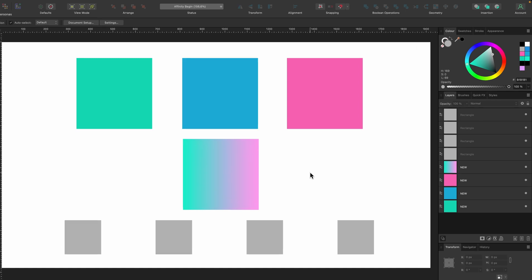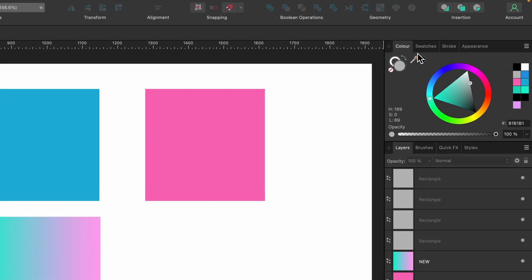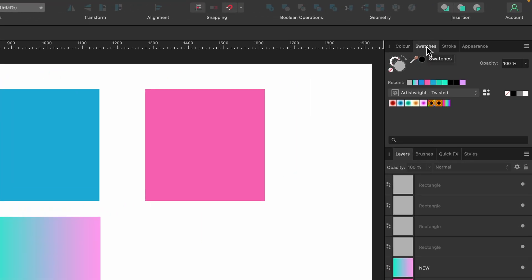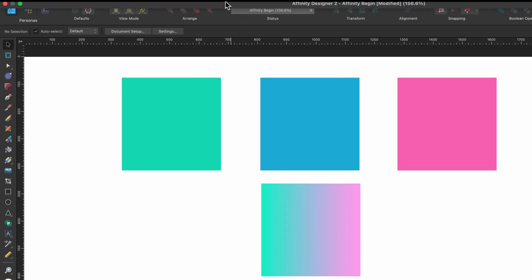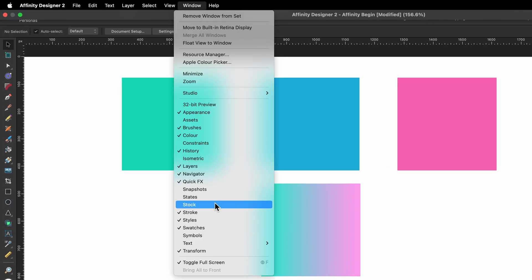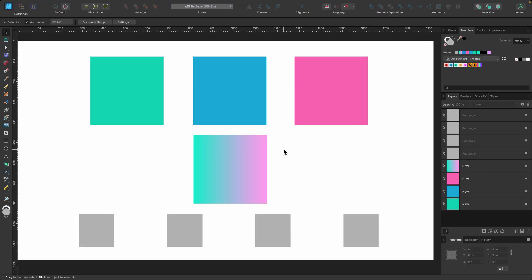Let's go and select the swatches panel. It's right next to the color panel, so select it. If you don't see it there, you can go to Window, scroll down and you'll see Swatches there. Select that and it will pop up in your studio somewhere.